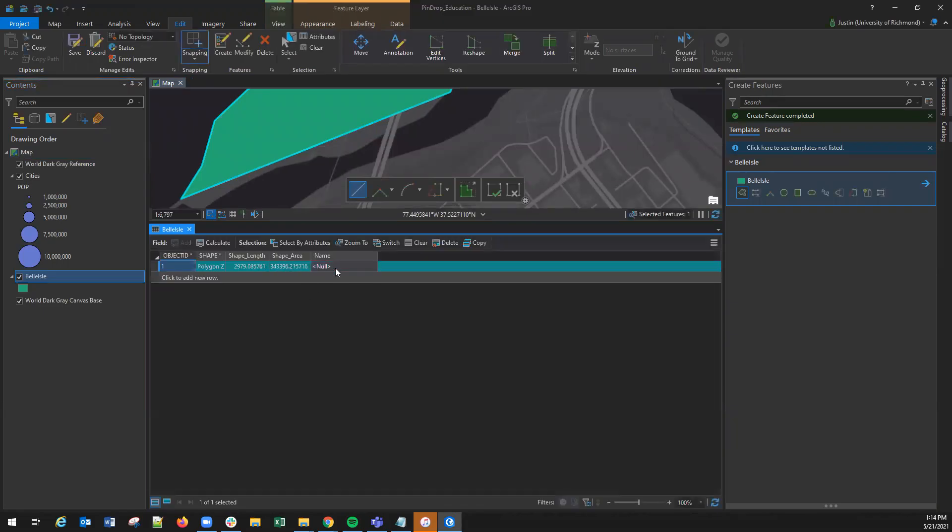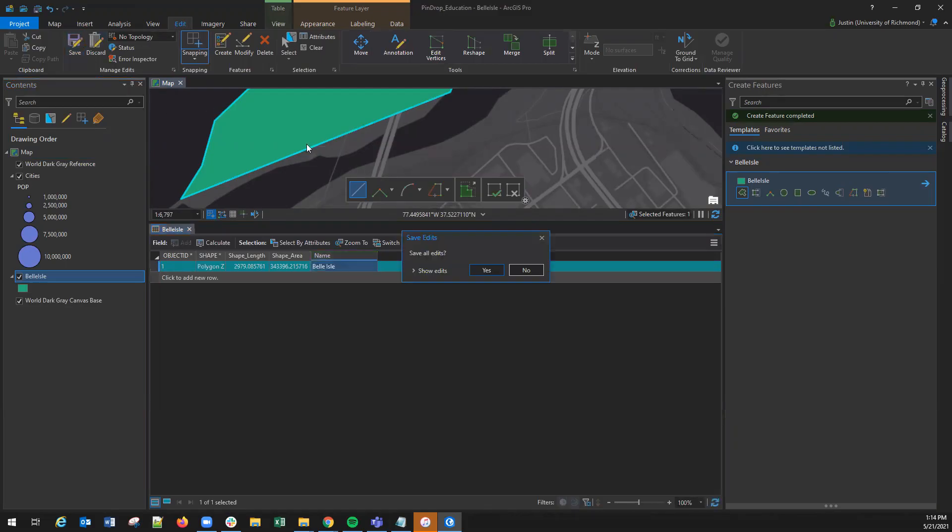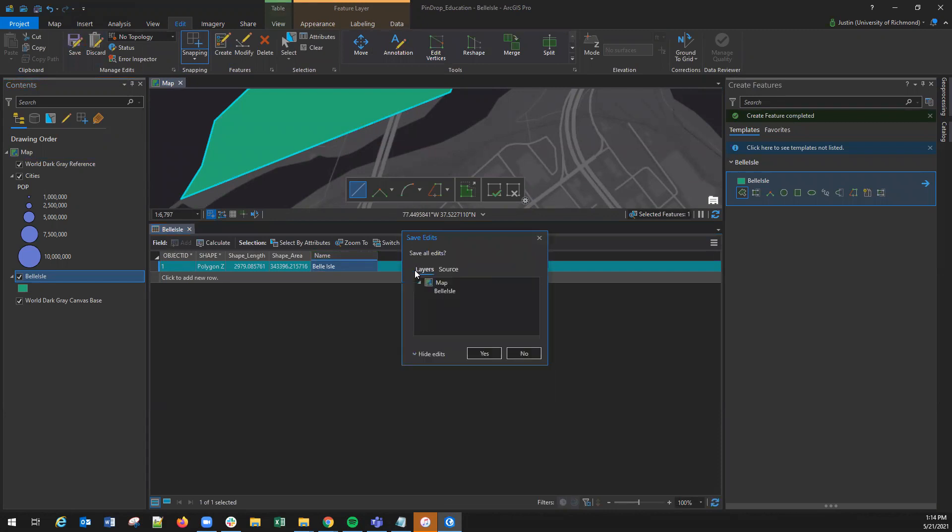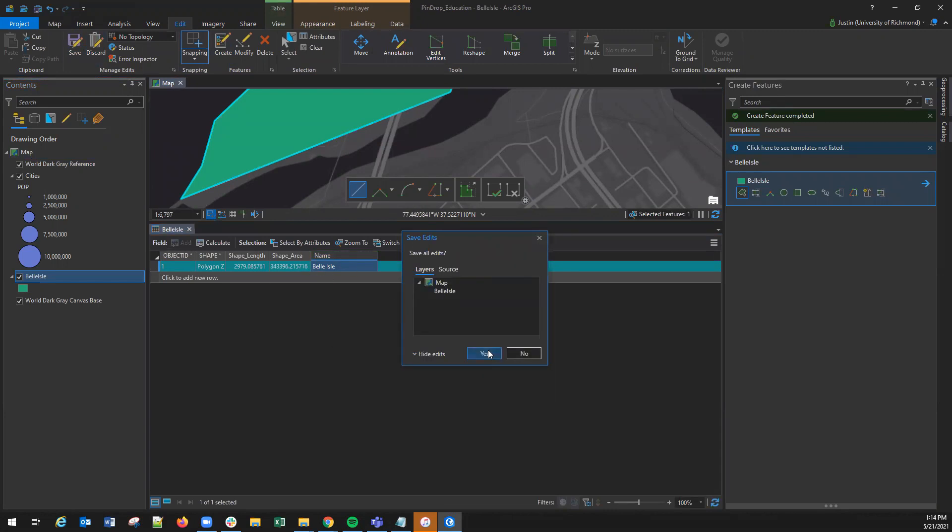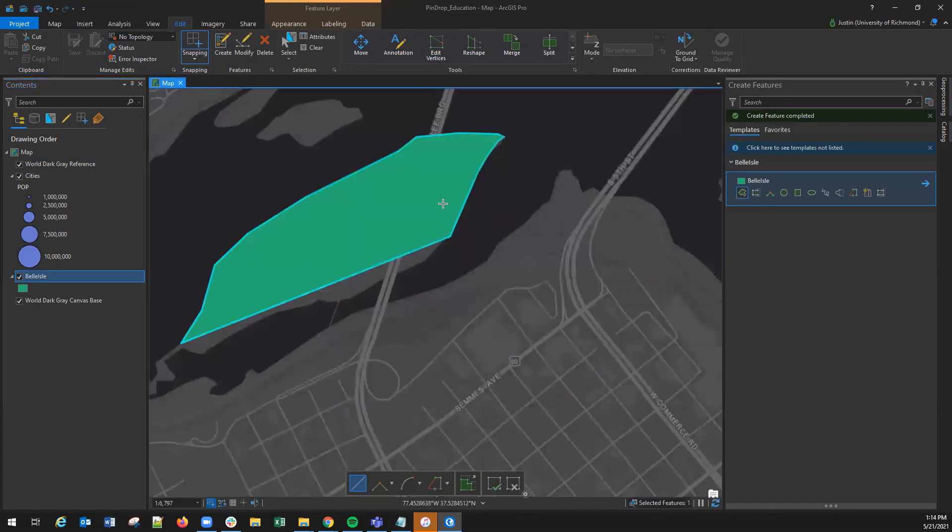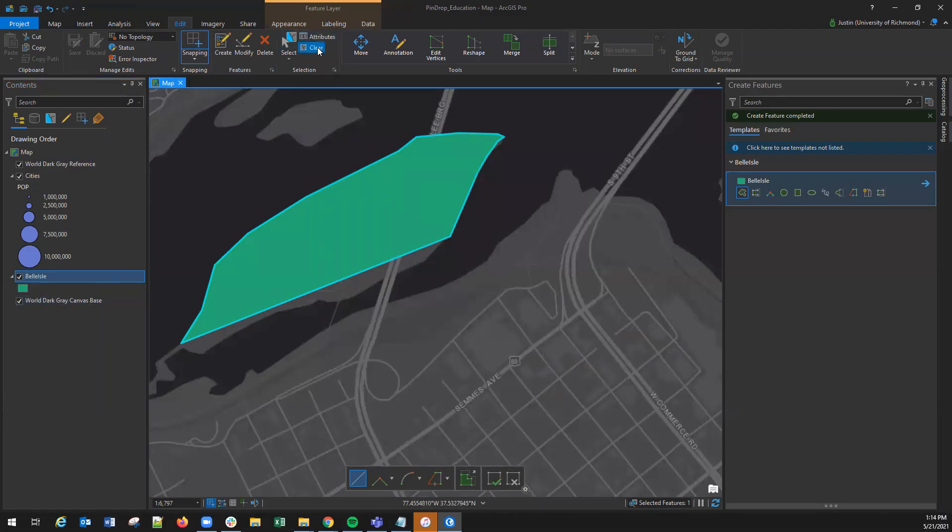Here you can edit the name or any other fields that you might have. Once you are done it is important to go to edit and click save. This will save all the edits that you have made including in the attribute table. By selecting yes you then actually create the polygon and save it into the feature class.